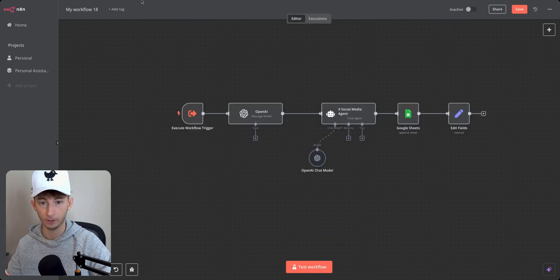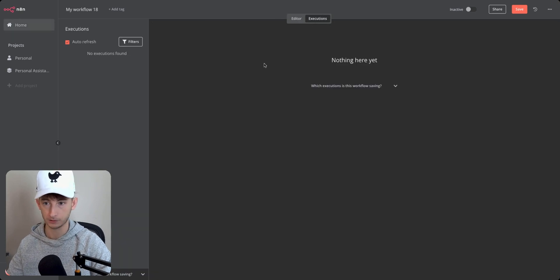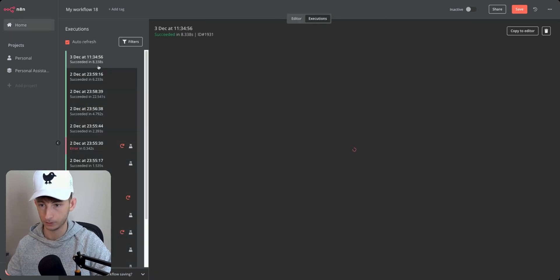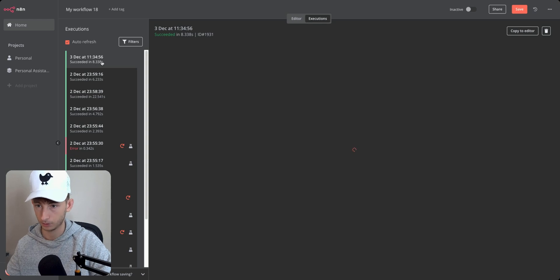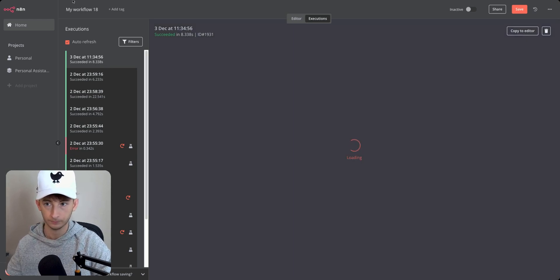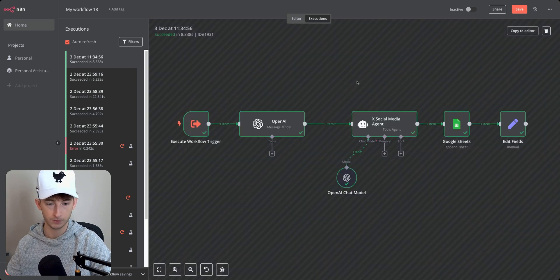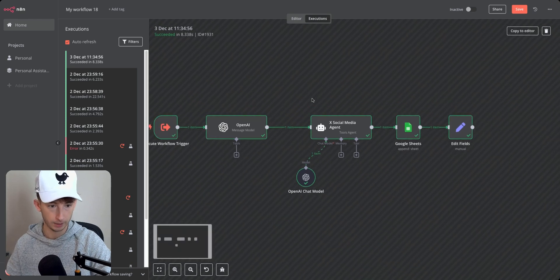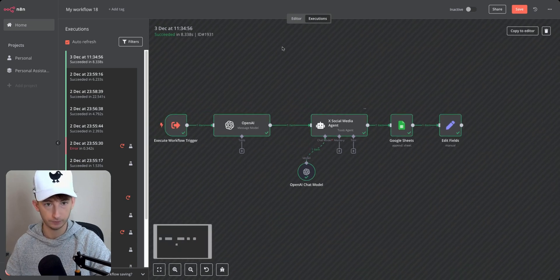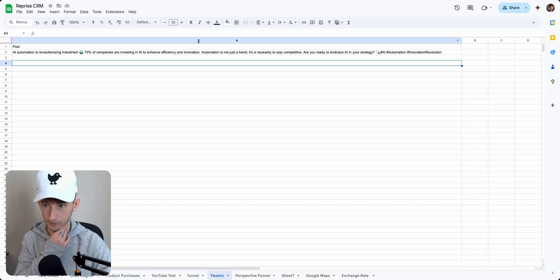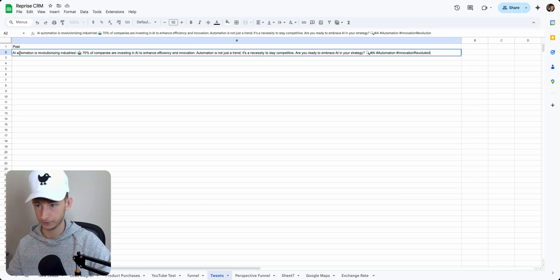So if I open up this different tool, I go to executions and I find the most recent. So I believe it's this one should be. Once this loads in, we can see that it ran successfully. And if I open up my Google sheets, I see here, here's the tweet.